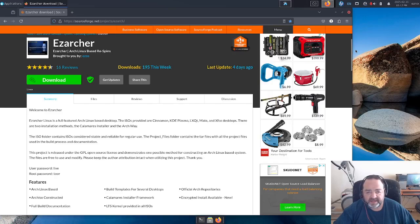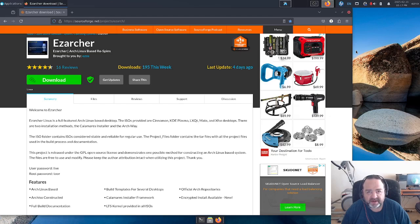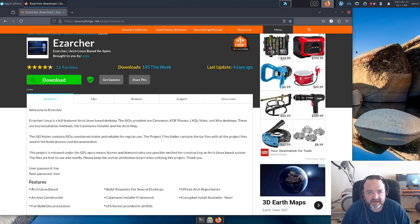Howdy, YouTube. Esnix here with a video. I know it's been a while, but I figured there's been a few updates to the Easy Archer project, and it was about time to wrap those updates and changes up in a video format so you'll know what's going on.